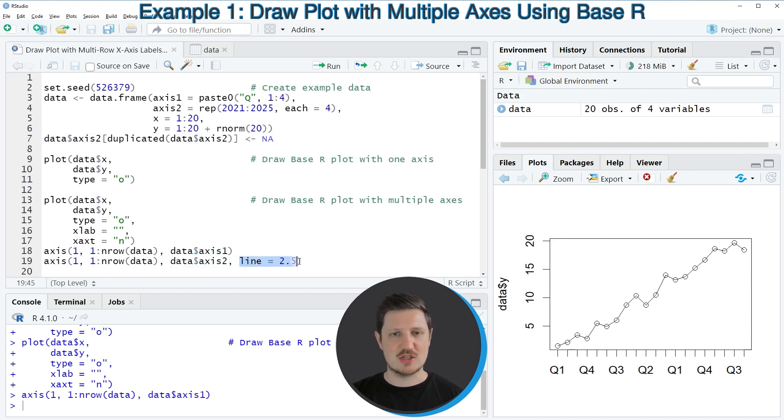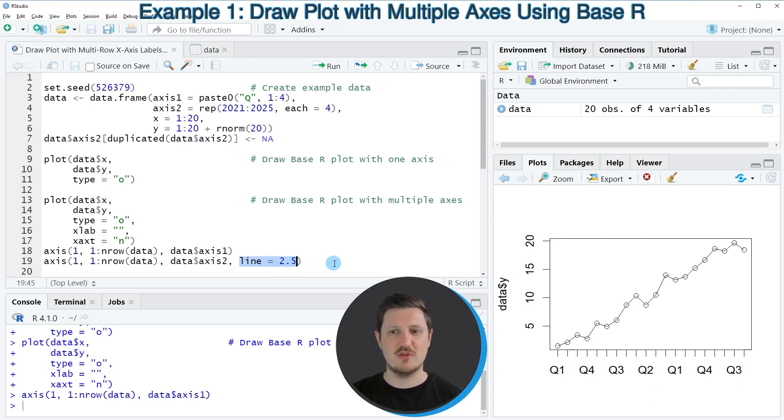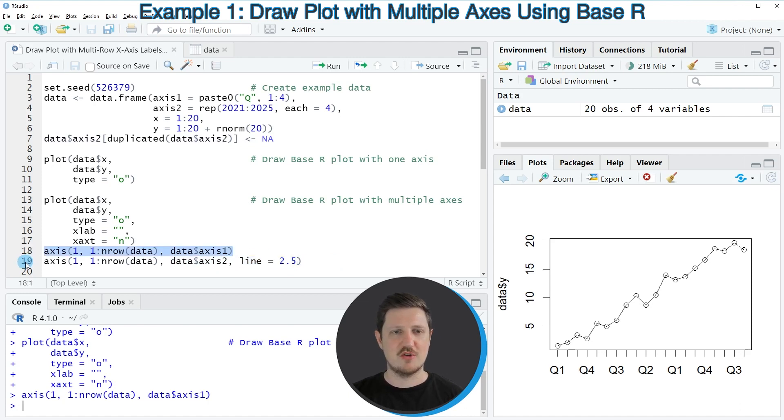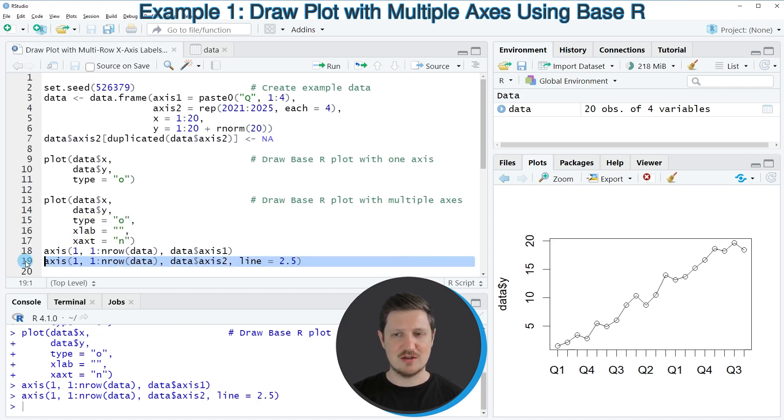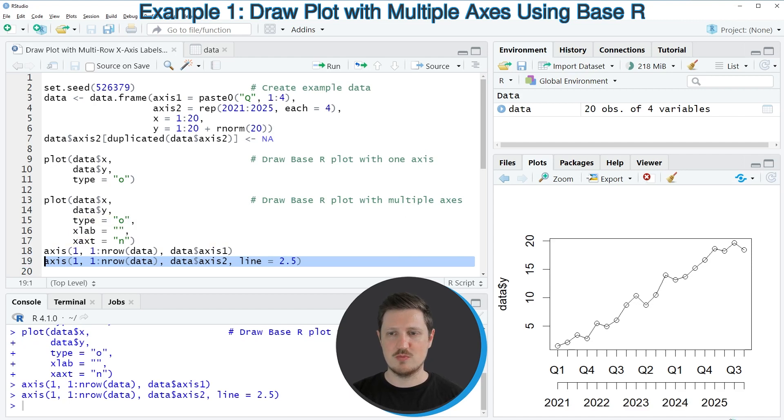And I'm also specifying the line argument to be equal to 2.5 to make sure that our axis is shown at a different position than the first axis. So if you run line 19 of the code, you can see that a second axis is added to our plot.